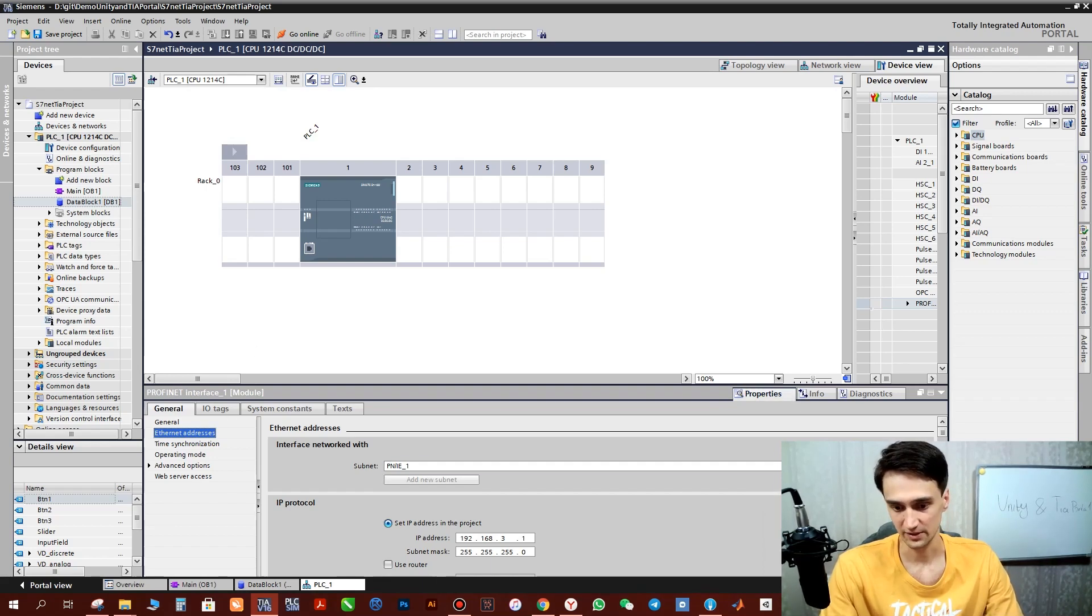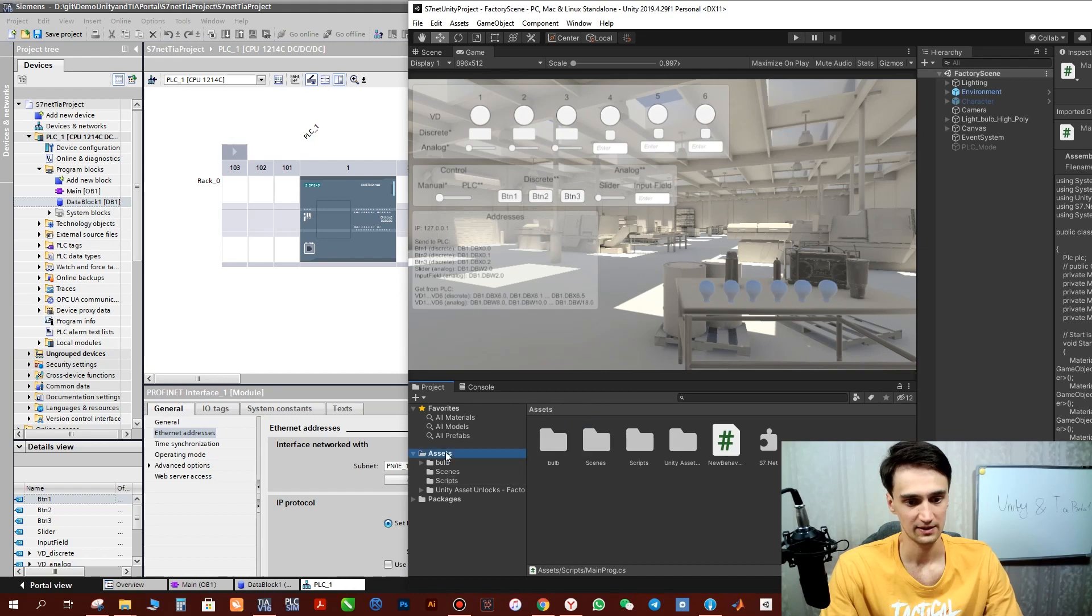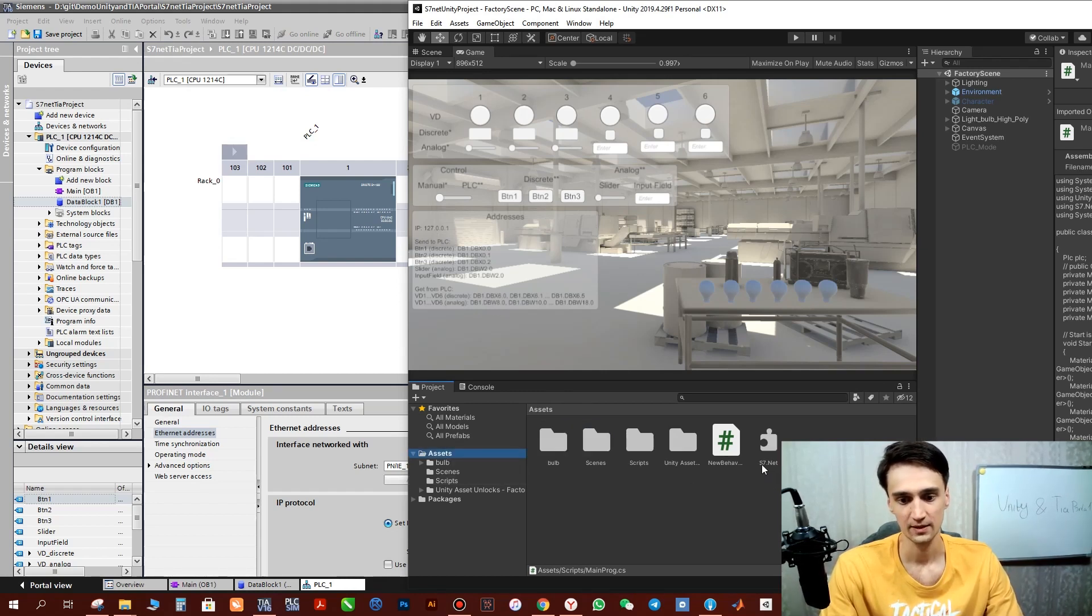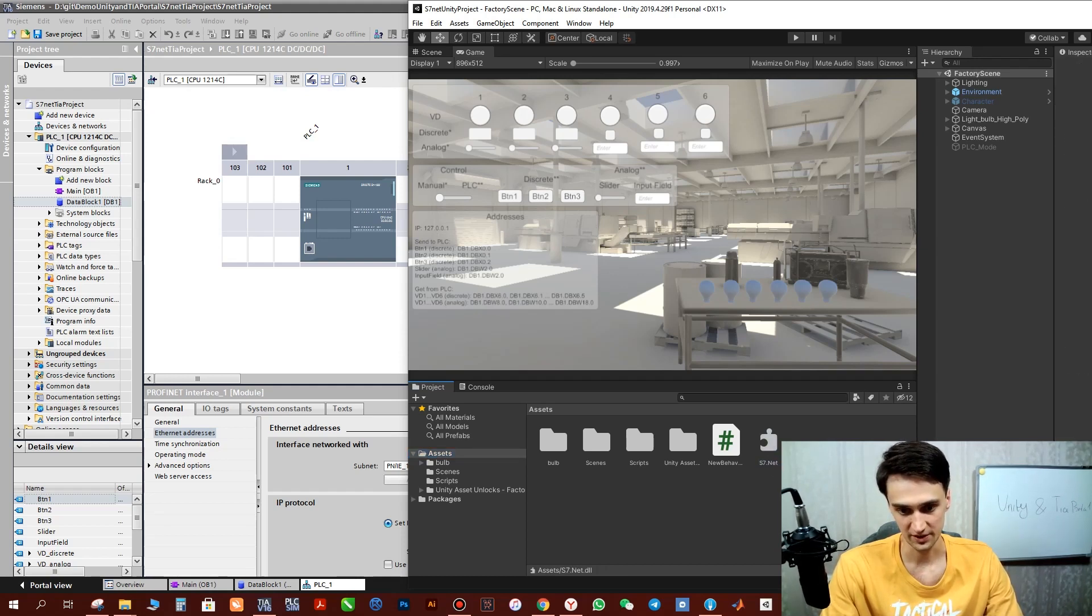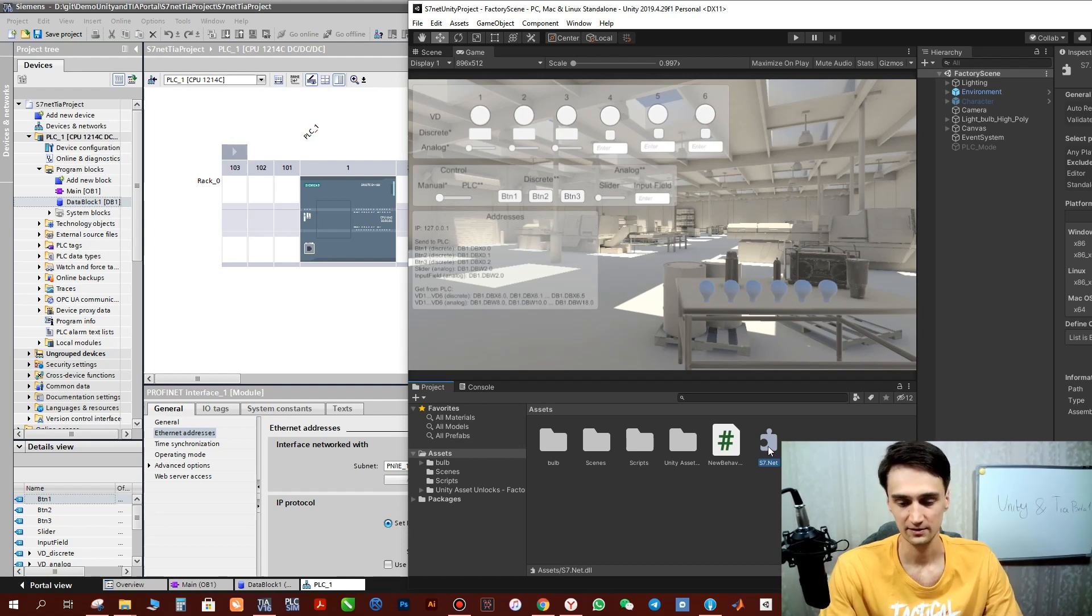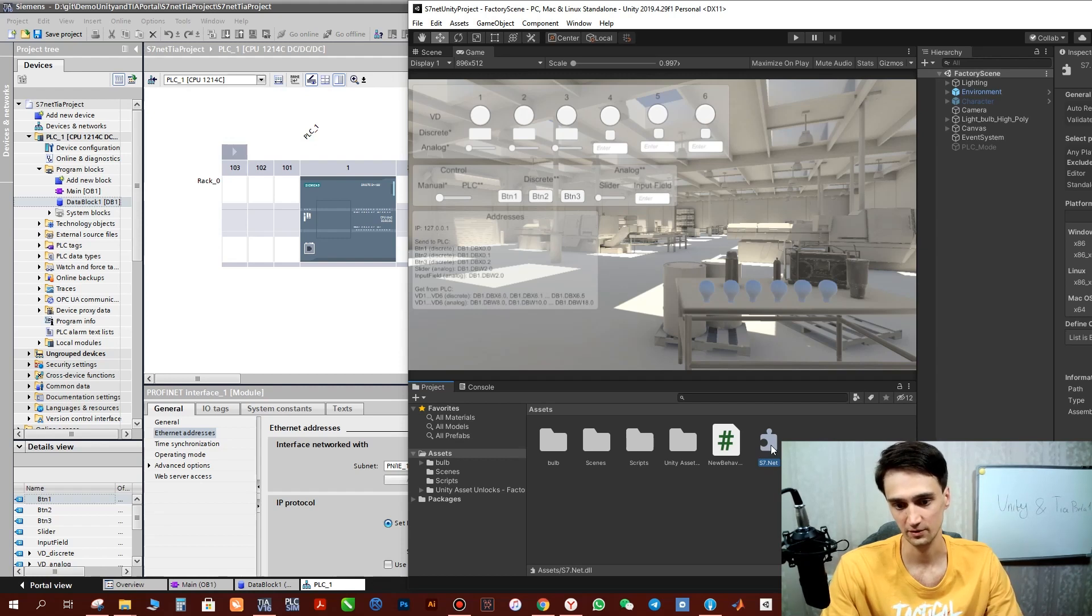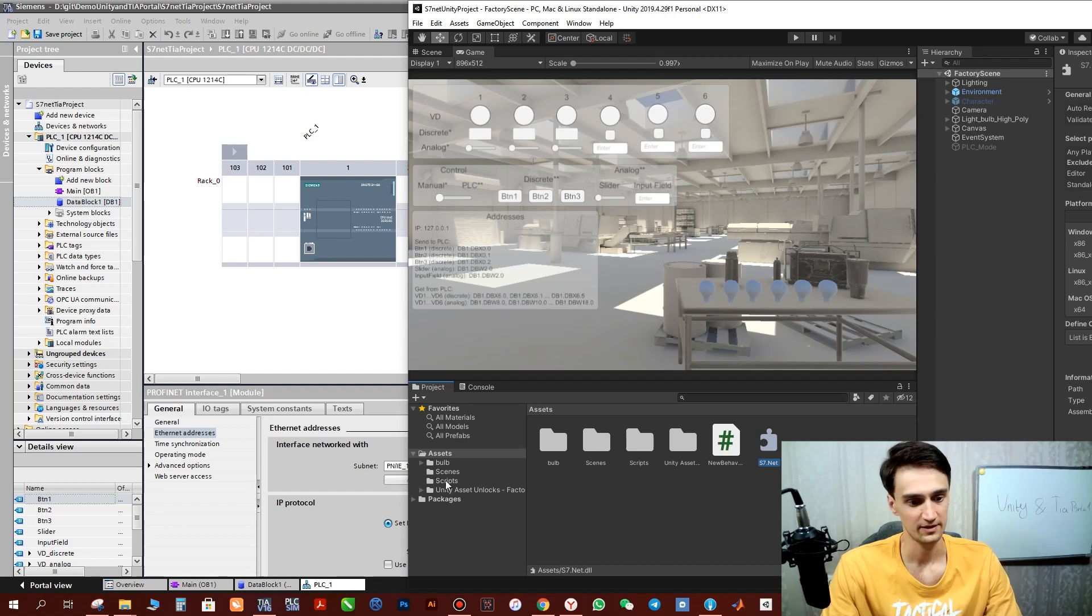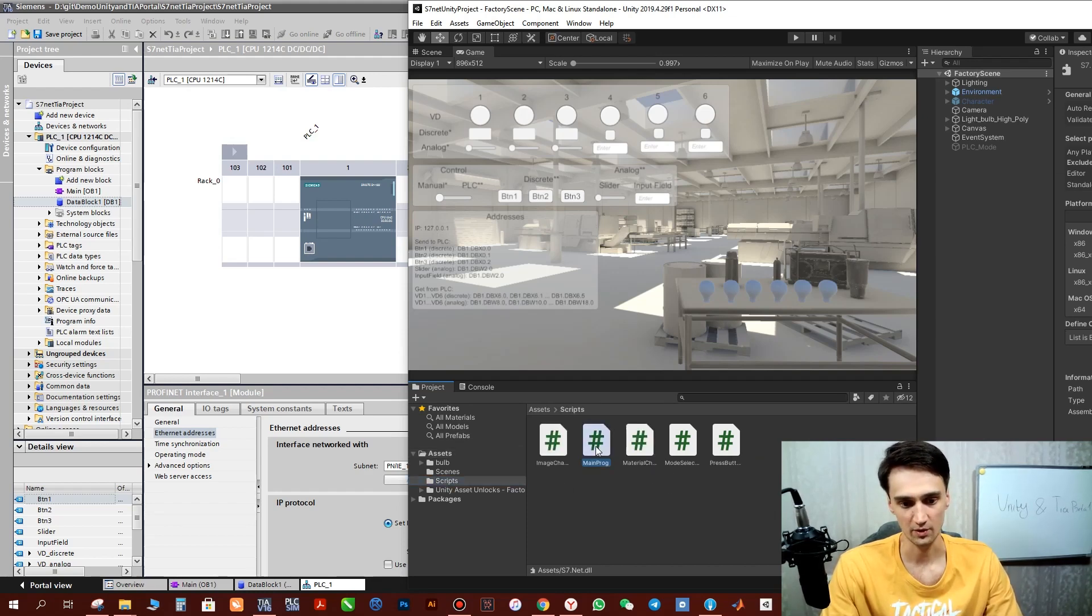Let's move to the Unity settings. Here what we need to do is first of all place S7.Net library, just this one DLL file. You can find it in the project in the description. You can take this file from there, from my project. After that we can start configuration of the program.